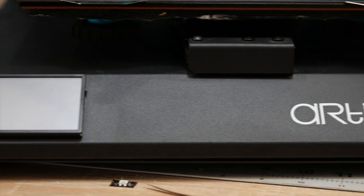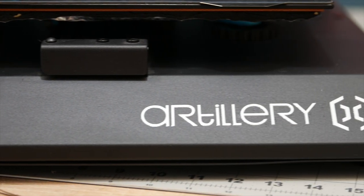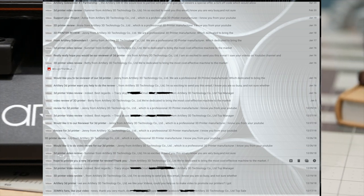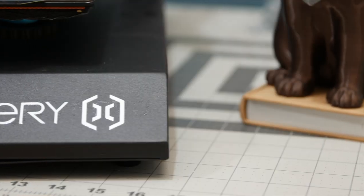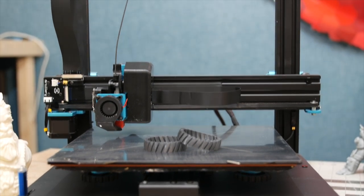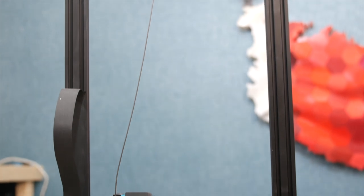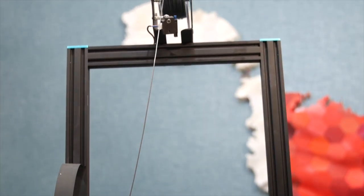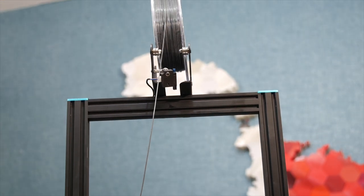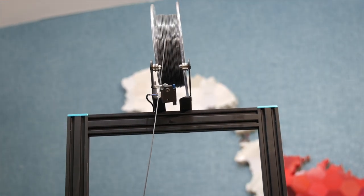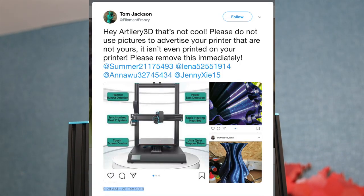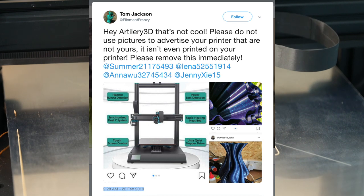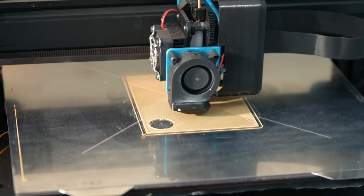Now a bit of backstory. A few months ago a company called Artillery started spamming me and other creators in order to review the Sidewinder X1. This prompted me to ignore them completely as I was tired of all the emails I was receiving, until one day an issue arose on Facebook. Artillery had used Filament Frenzy's photos of his models he printed with other printers to promote the Sidewinder X1. This obviously didn't go down well with the community. Filament Frenzy called them out on Twitter.